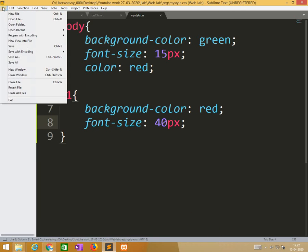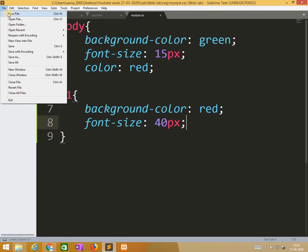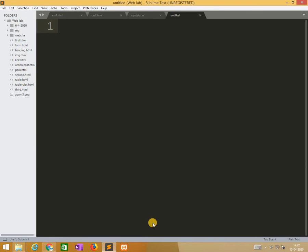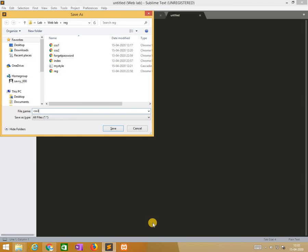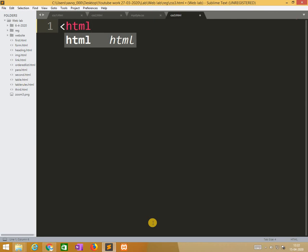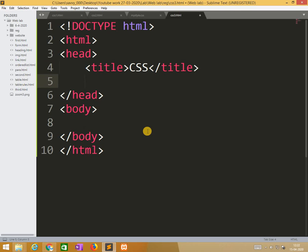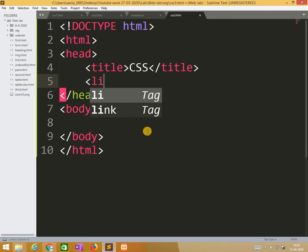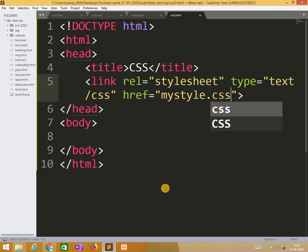And I am taking one more file. That file CSS3.html. And here I am writing HTML CSS. Here I call using the tag, using the link tag we need to call external style mystyle.css.